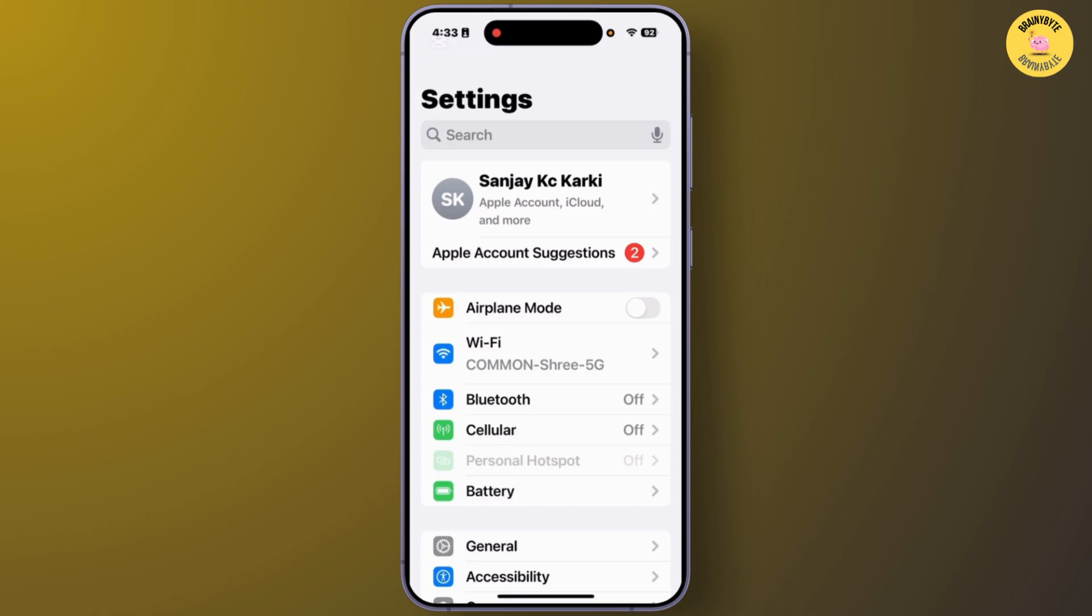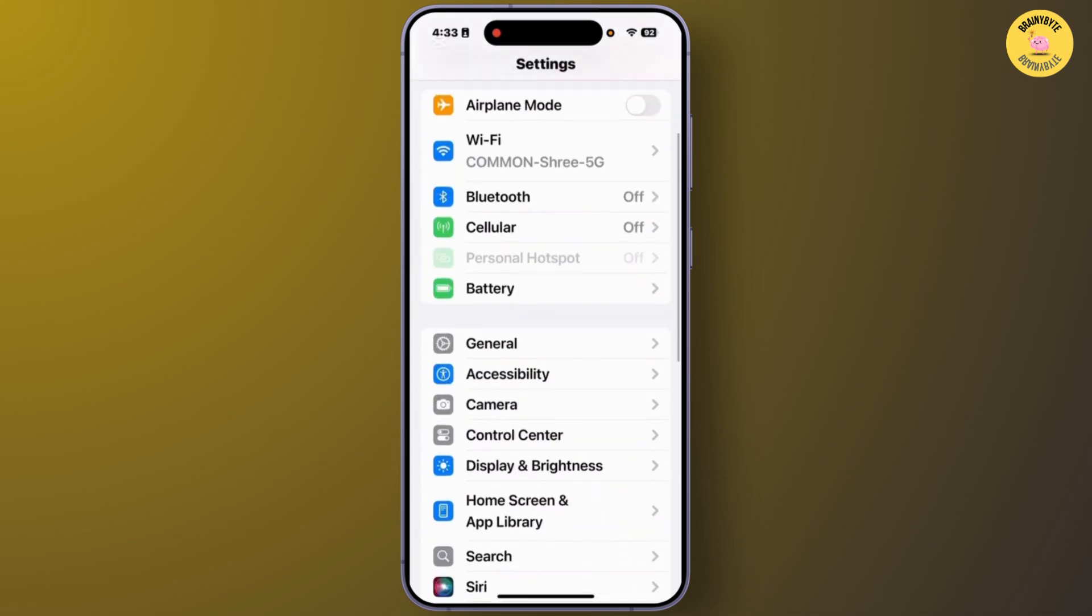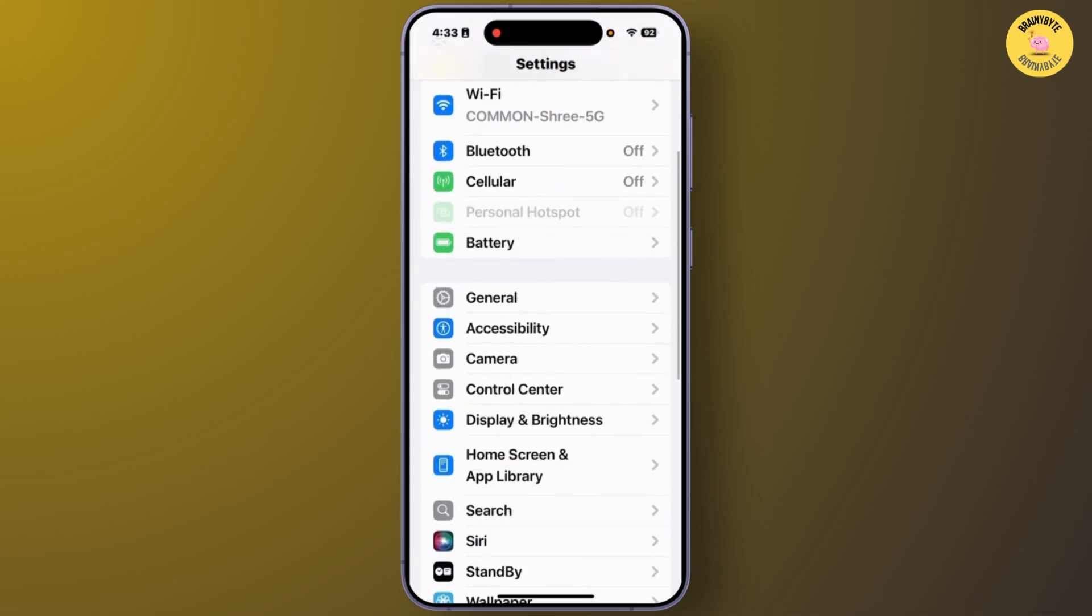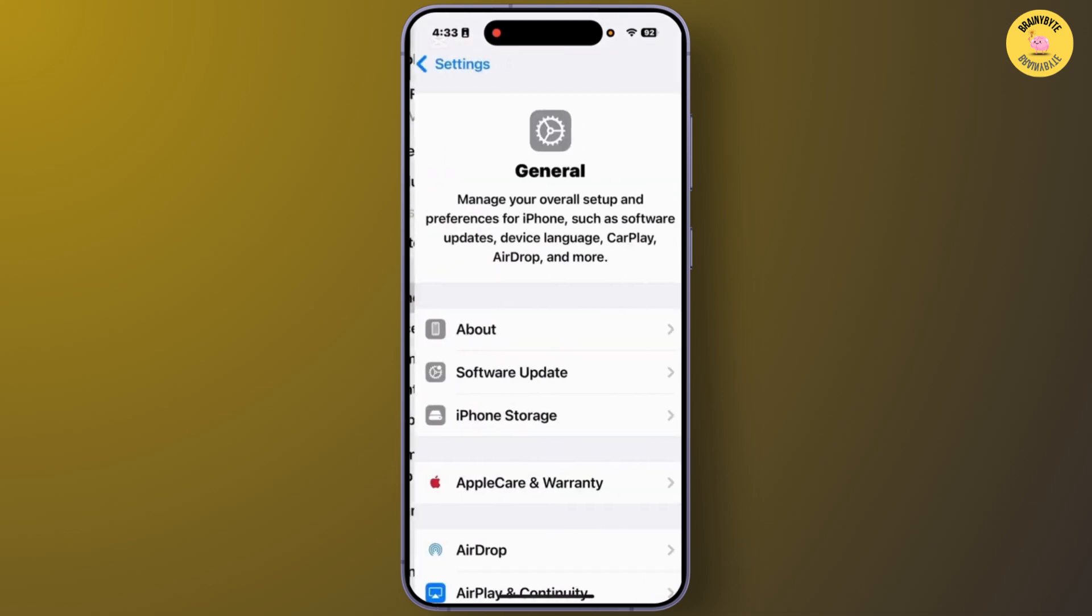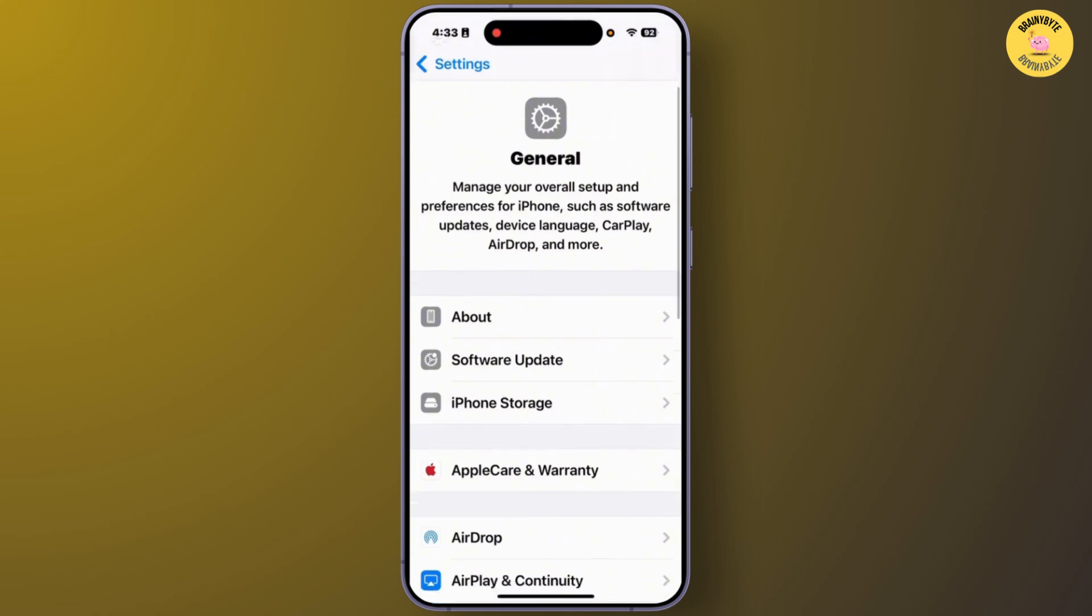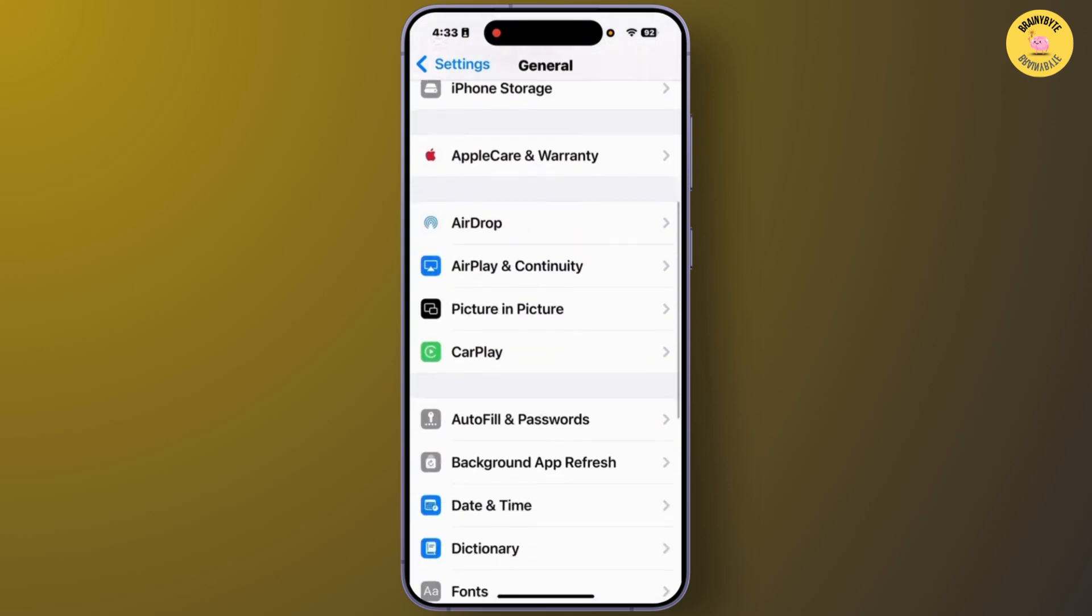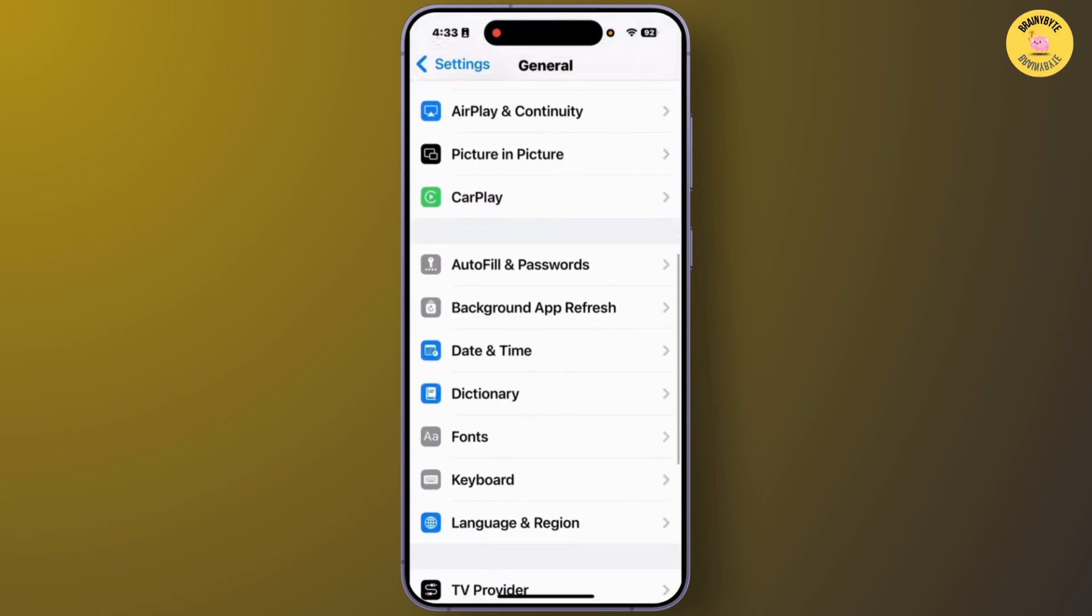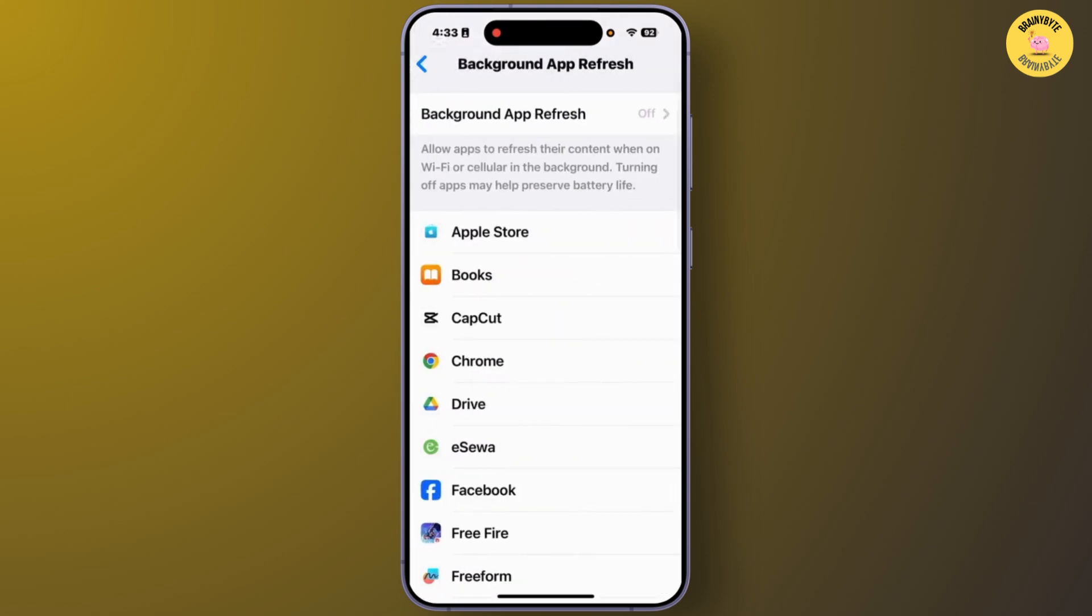After you open Settings, you'll have to scroll down and tap on General. From the General section, scroll down and go to the option Background App Refresh. From this Background App Refresh section, make sure that you have turned on this feature. Simply tap on Background App Refresh.